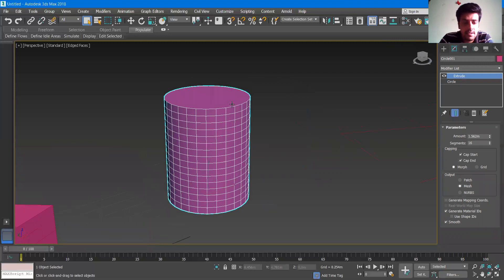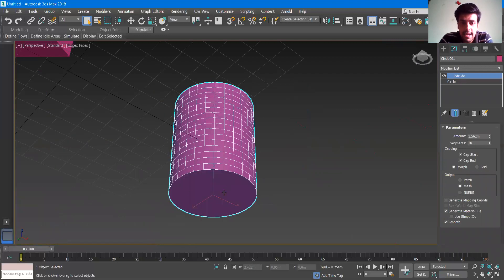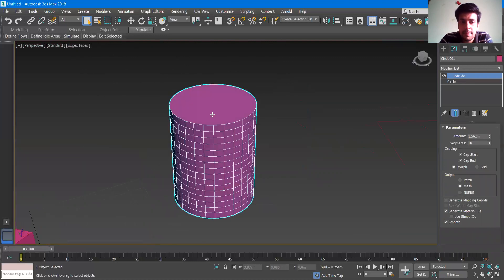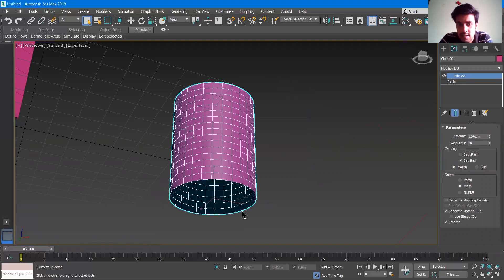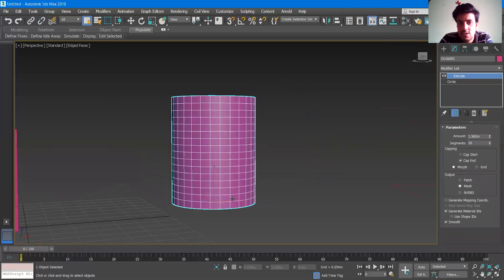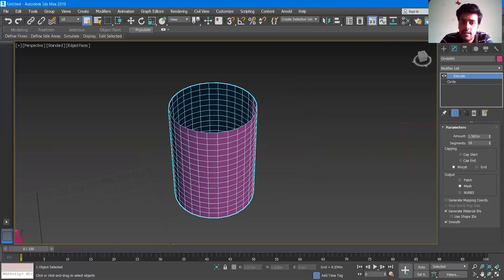Cap start means capping at the start point. If you uncheck cap start, the cap at the start position will vanish — it will be deleted. If you uncheck cap end, it will be deleted on the top end also. Then we are having the output options as well.